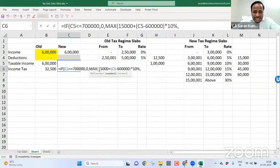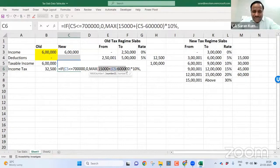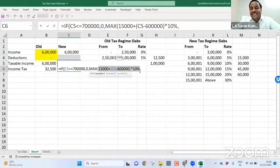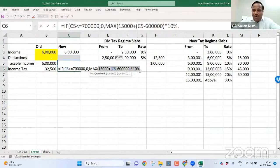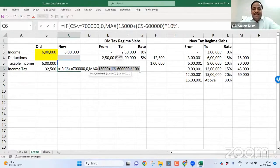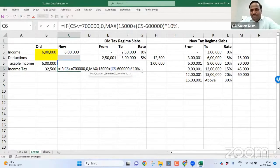If my taxable value in the new tax regime is above seven lakh, this is the formula I need to write. The formula is 15,000 rupees plus above six lakh, 10%, 10%. Now, for example, if it is between nine to 12 lakh...